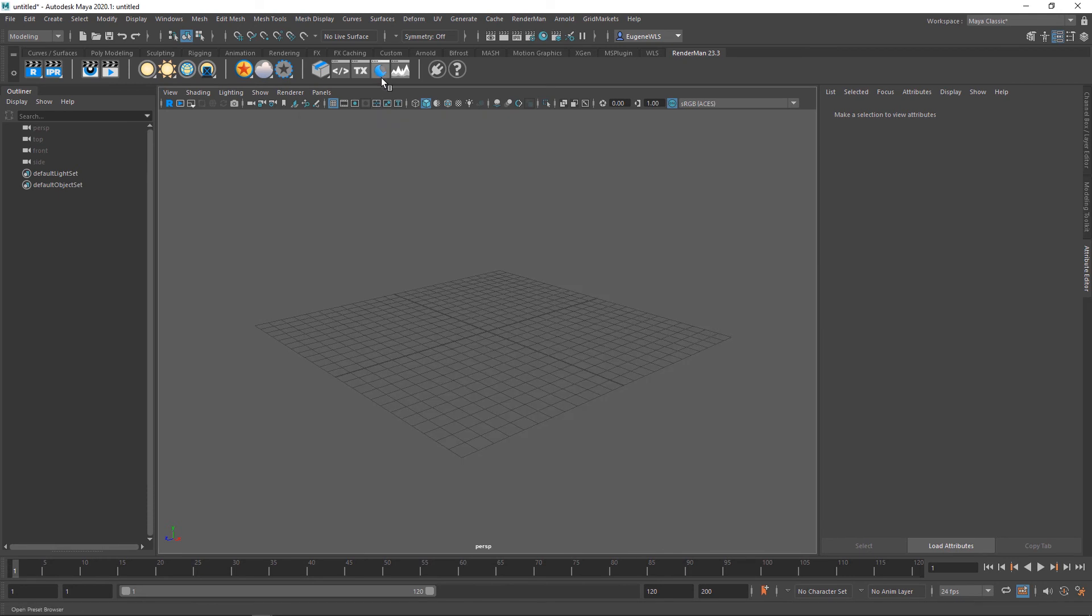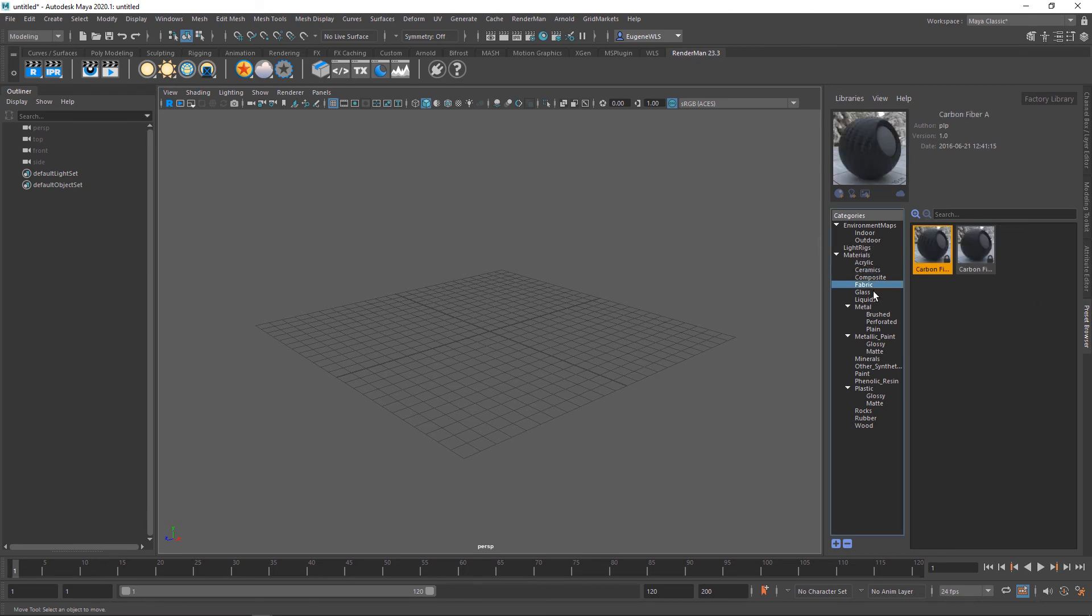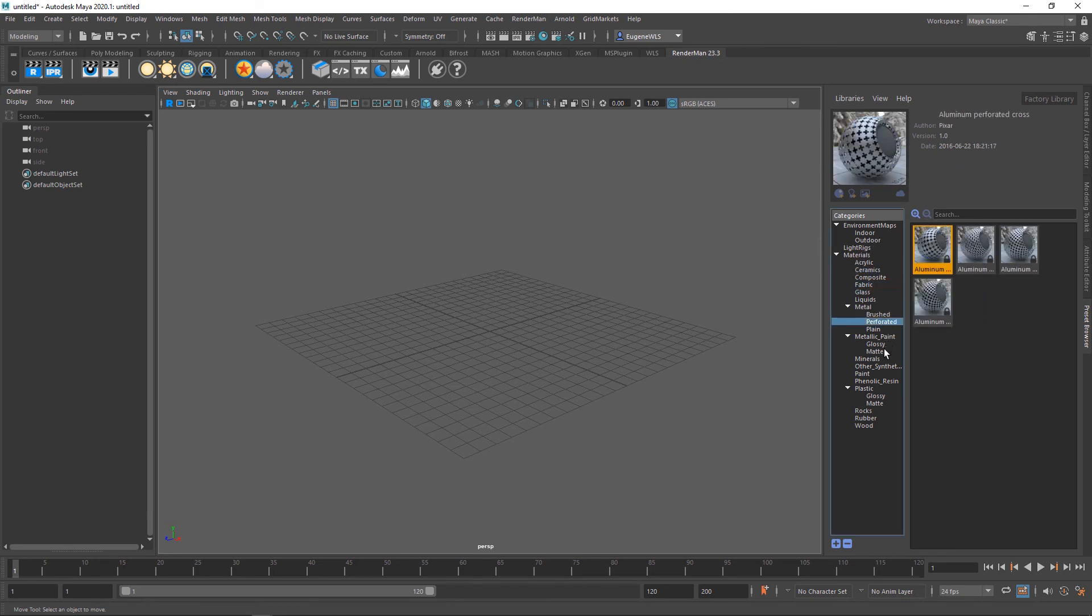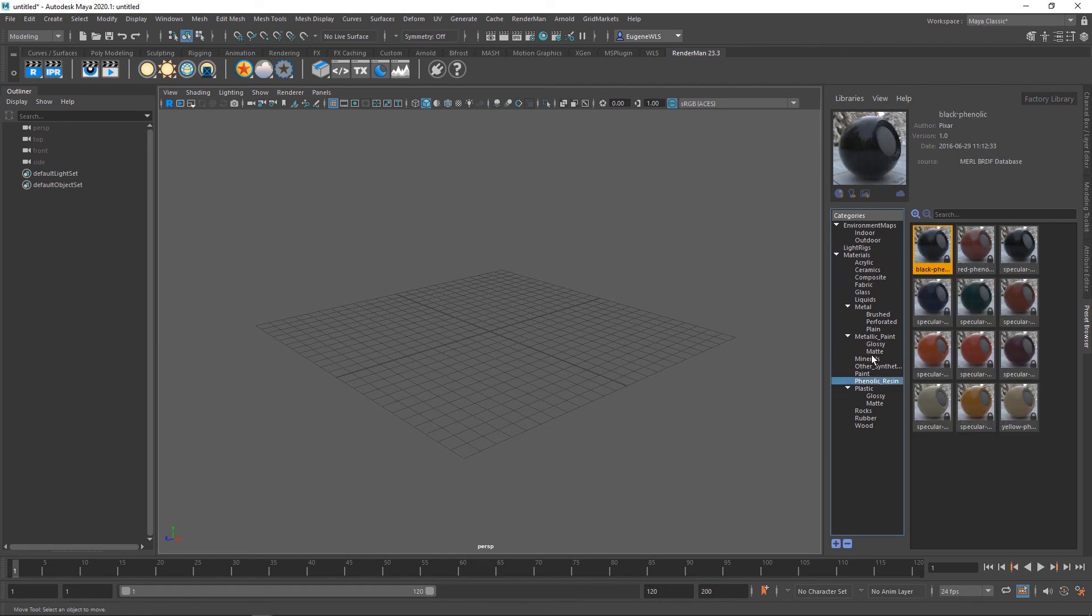This here is one of my favorite buttons—the preset browser. If I give it a click, it opens this tab and you can see a whole bunch of preset materials, environments, and light rigs that RenderMan ships with. We'll get to this later and I'll show you how this works and how you can create your own libraries.